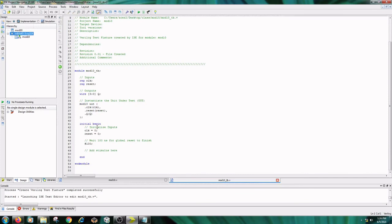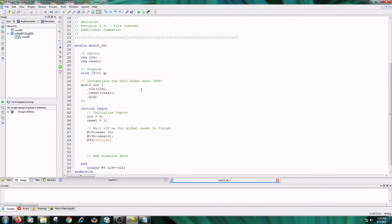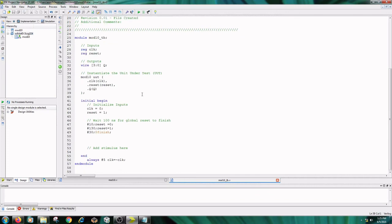Now add the stimulus here. I have written: clock equals 0, reset equals 1. After 10 nanoseconds, reset equals 0. Wait for 130 nanoseconds, reset equals 1. Again wait for 30 nanoseconds and finish.